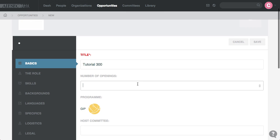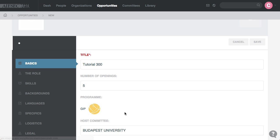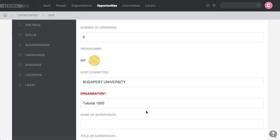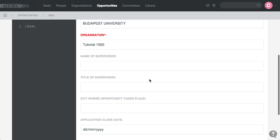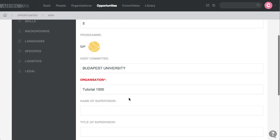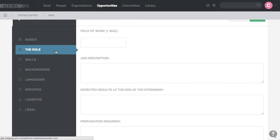And then you name the Opportunity Tutorial 300, number of openings five, the host organization Tutorial 1000, name, you set the application close date, you fill in everything.